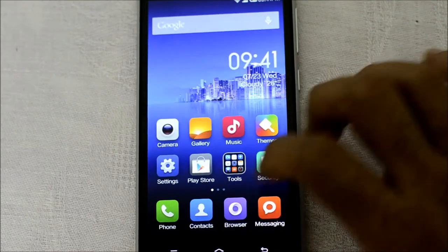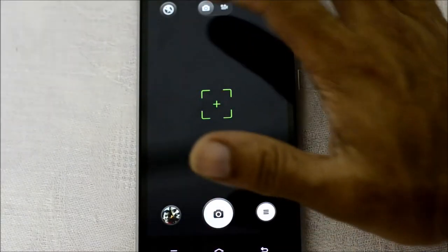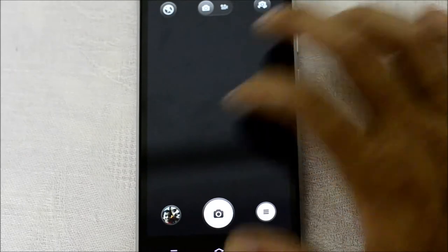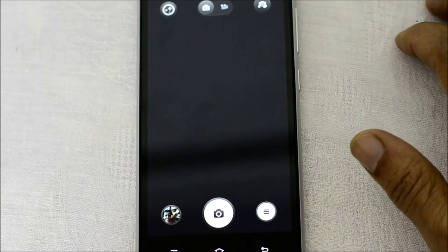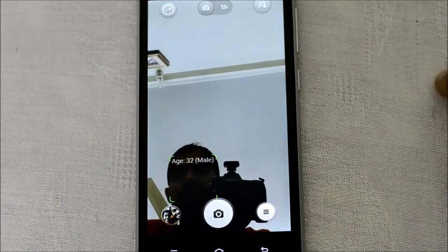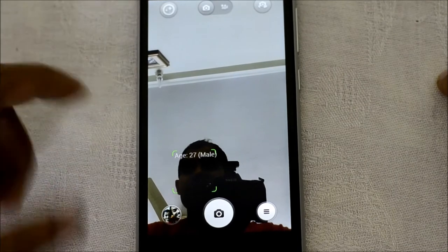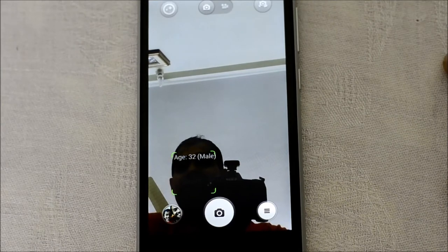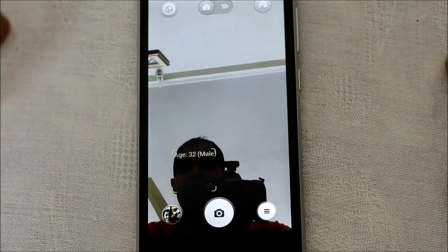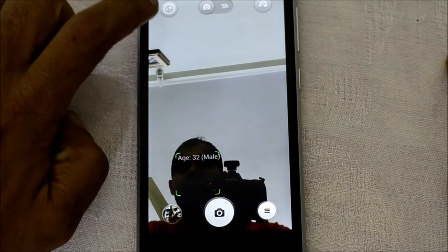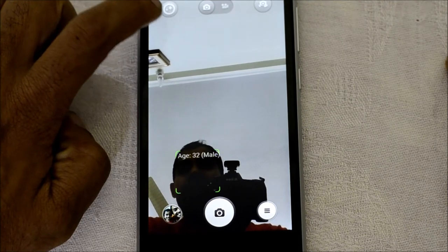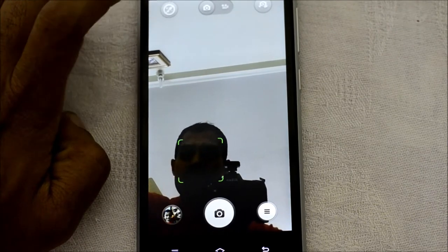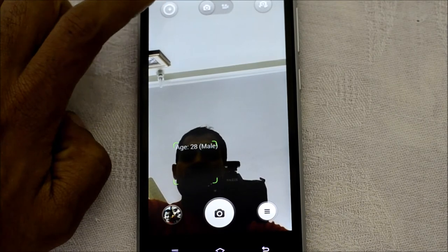Let me go on to the camera interface. The camera interface is pretty minimal. You can switch to the front-facing camera — the front camera has got some neat features. It also tells me my age: it says 32, which is correct. There's also a feature that does some makeup magic — you can choose one to four stars for different levels of makeup, or switch the feature off entirely.